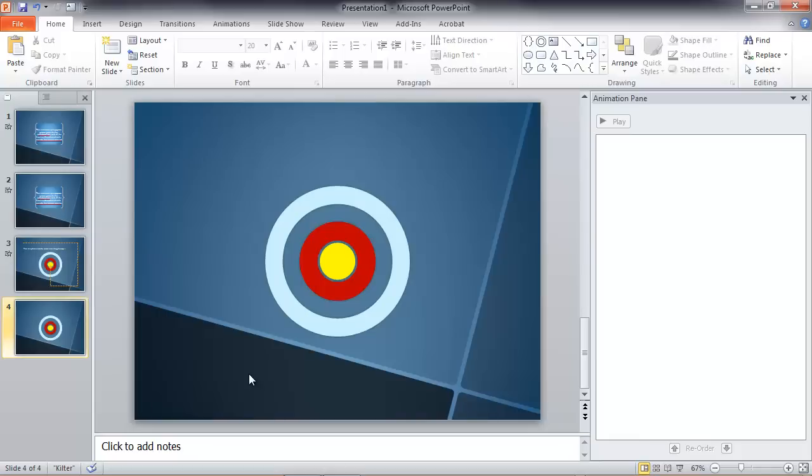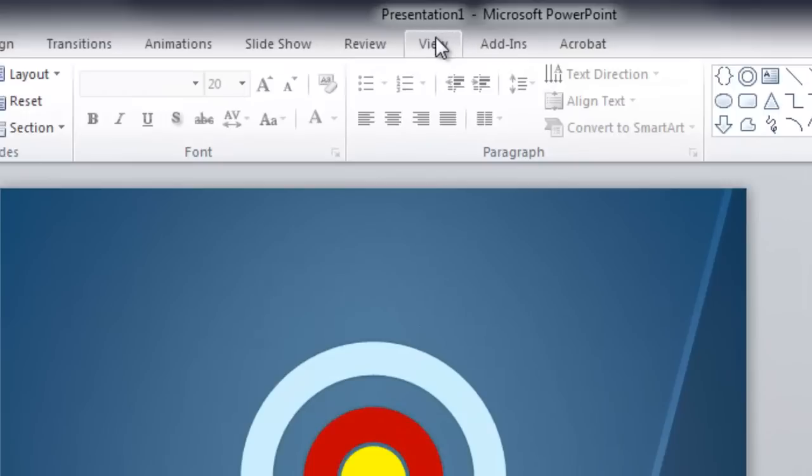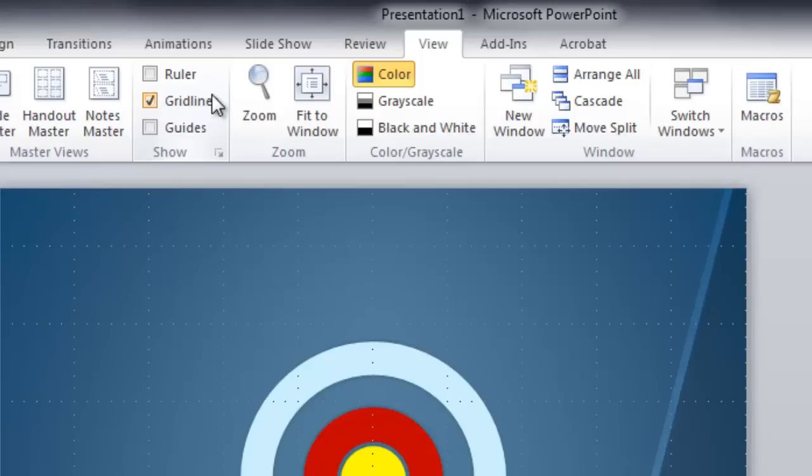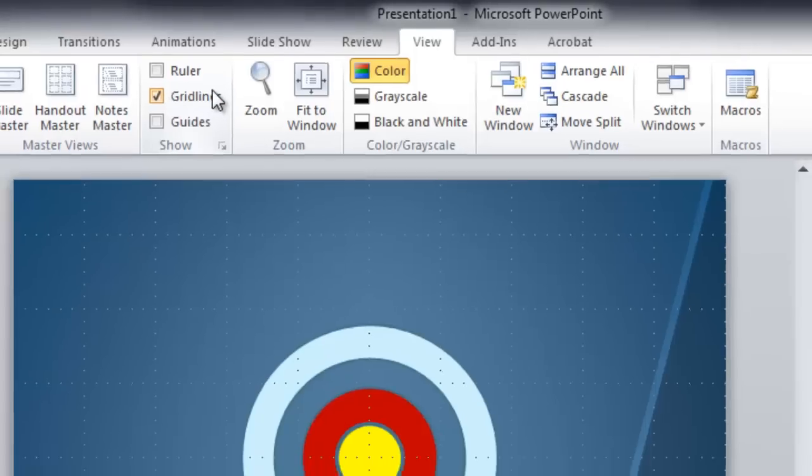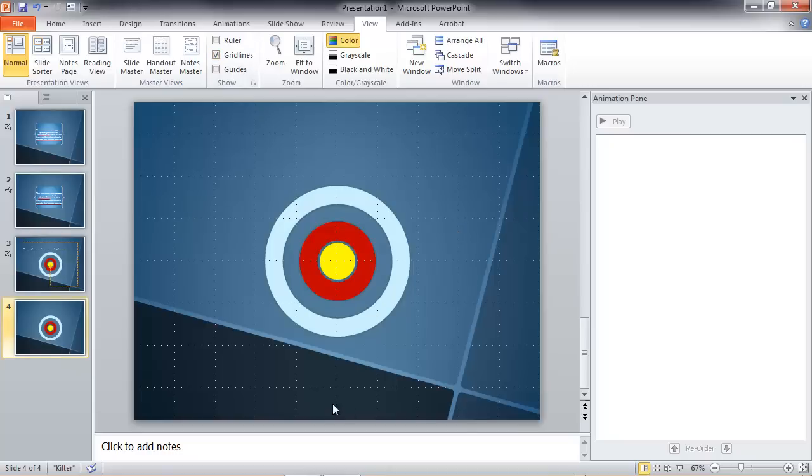And when I was building this animation, I turned on the grid view just so I could get the lines uniformly spaced. That's on the View tab. Gridlines are what they're called, and you can see those little dots on my slide now. Those are the grid lines. Let's leave those on for now just to accomplish our animation.